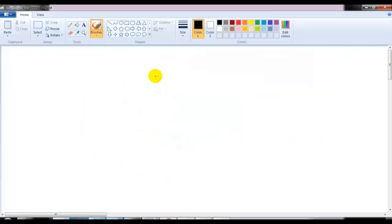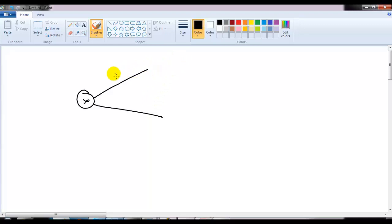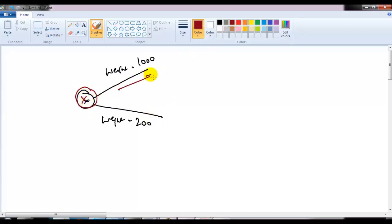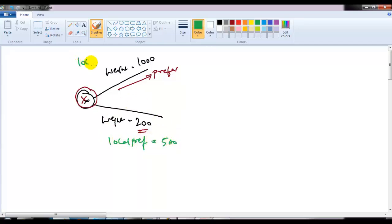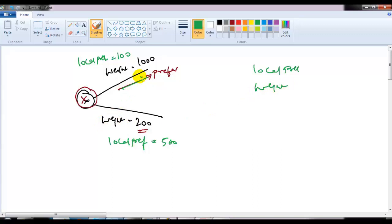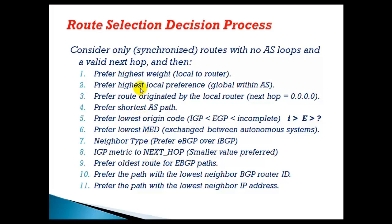For example, if a router has two exit paths and one route has a weight of 1000 and the other has a weight of 200, the router will always prefer the route with weight 1000 because of the higher weight. Even if you apply a local preference of 500 on one side and 100 on the other, the router listens to weight first, since weight is local to the router and is the highest preferred attribute.